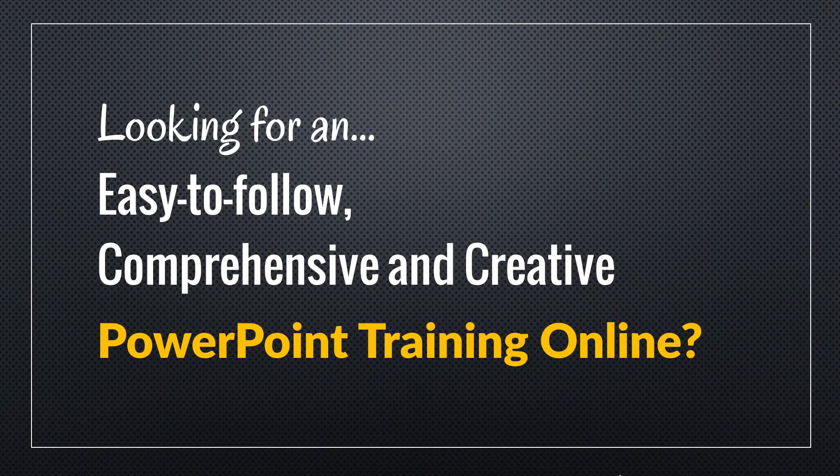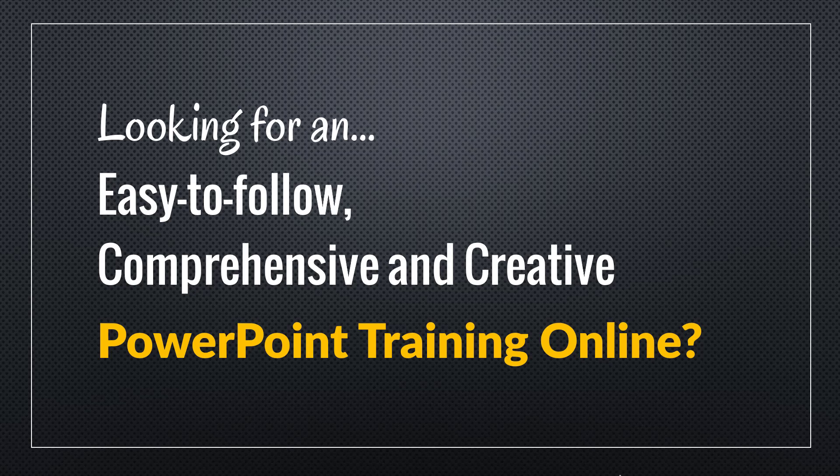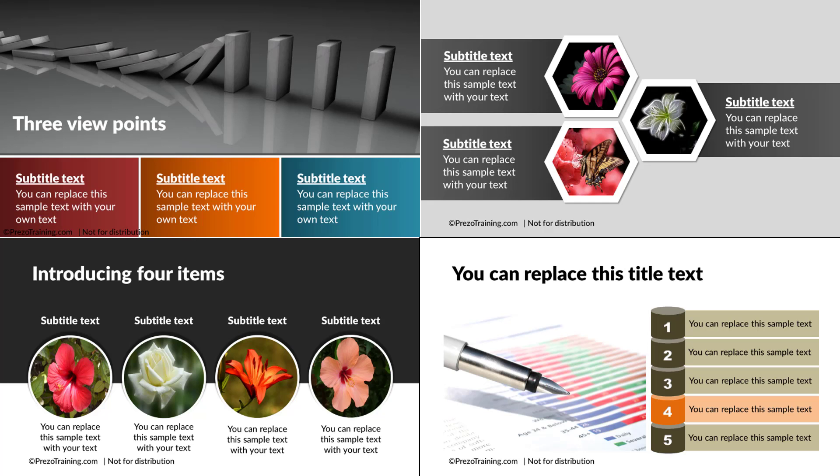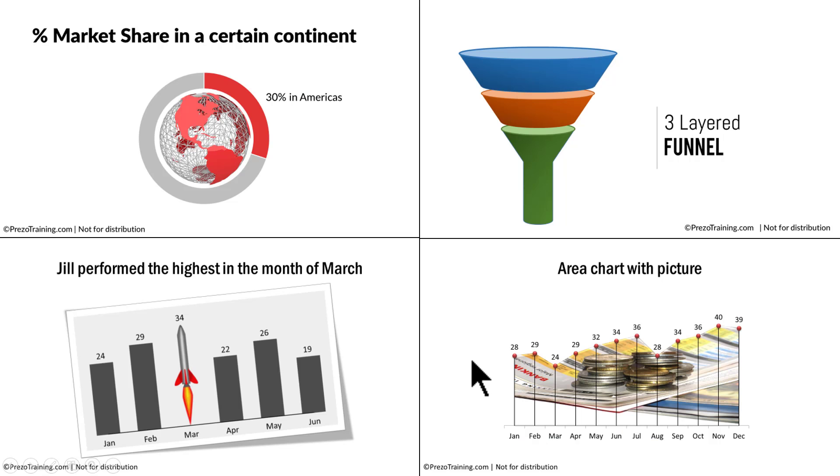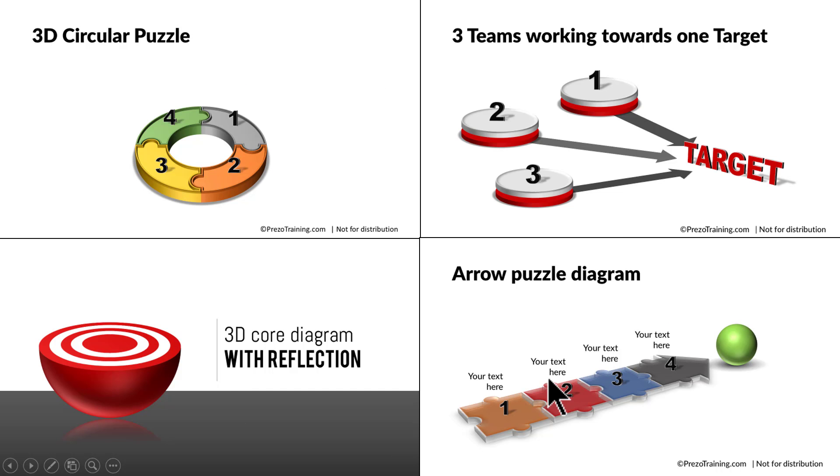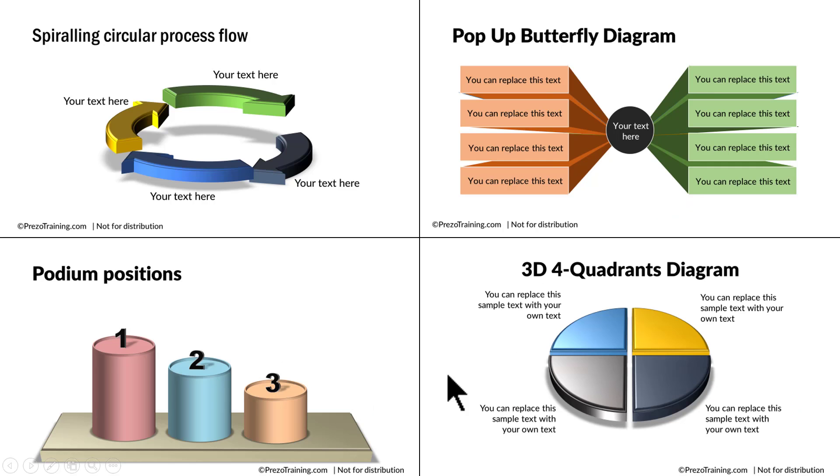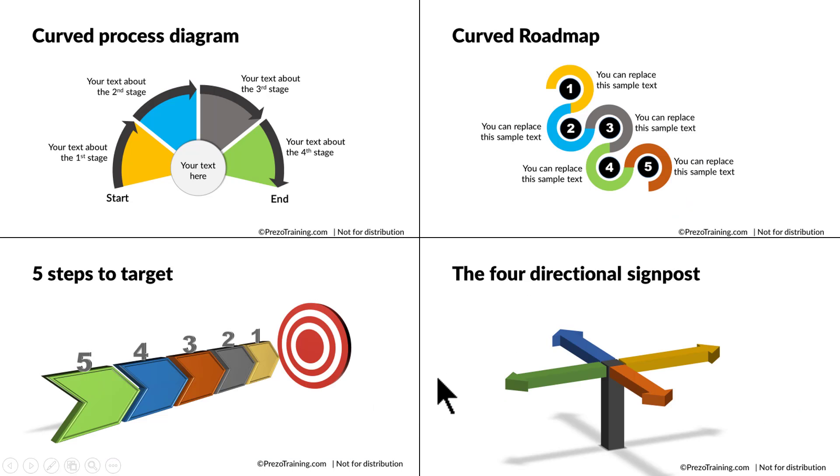Hey! Are you looking for an easy to follow, comprehensive and creative PowerPoint training online? Do you want to learn how to create beautiful picture slides like this, chart slides like this, infographics like this, 3D graphics like this, or in general beautiful slides like this?